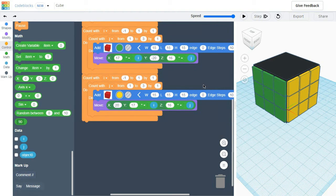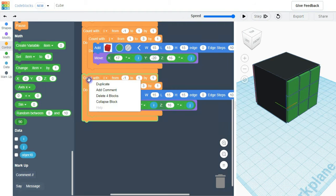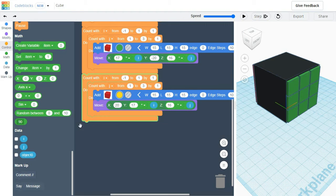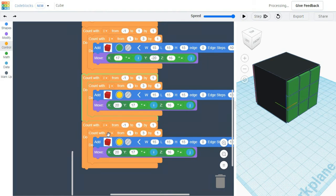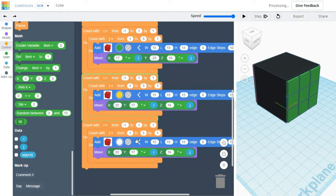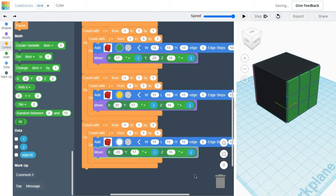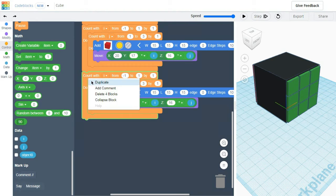I am going to repeat this one more time for the left hand side. Duplicate the block and change the color — on this side it will be white. The x-axis will be minus 20. For top and bottom, x and y will be changed.